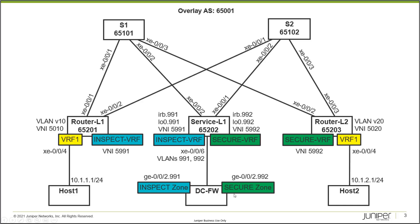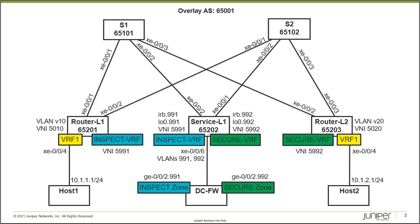You can see it connects into service leaf 1. We have two different interfaces: gigi 002.991 and gigi 002.992. The 991 connects into the inspect VRF and the 992 connects into the secure VRF on the service leaf. We'll look at that configuration and see what's going on. We'll look at the BGP groups, the pairings we configured with service leaf 1. Let's go ahead and jump back to the firewall.